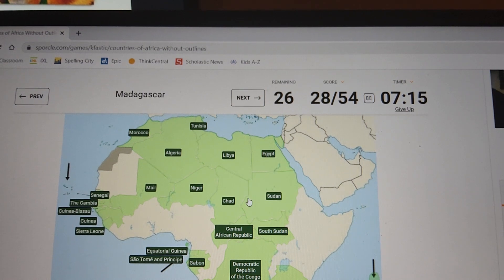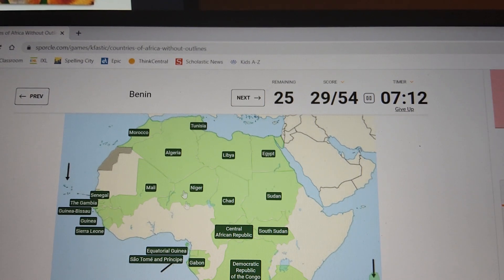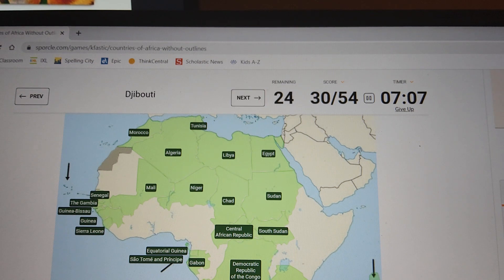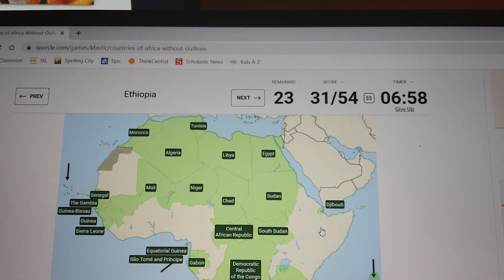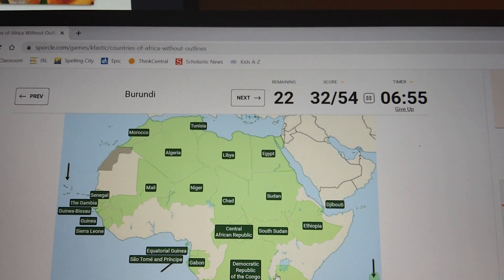This is a good first try right here, I think we might do it. We do Djibouti now. Ethiopia — where's Ethiopia? Burundi. There's Somalia.